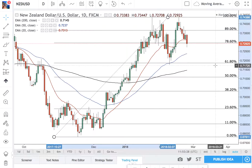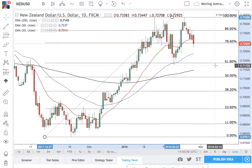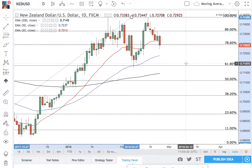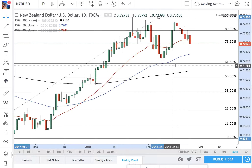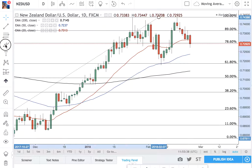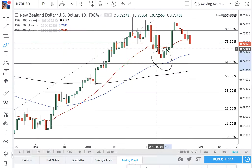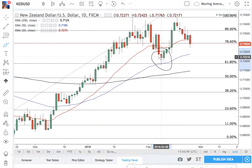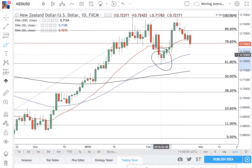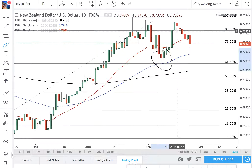How do you use Fibonacci with candlestick formations? We know that the 61 is a retracement level, and coincidentally, we had a hammer candle right on that level, which is a potential reversal indication. And as you can see, they worked out perfectly — you would have bought above the high of the candle and you would have gone up.